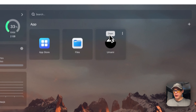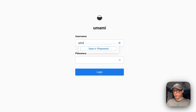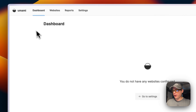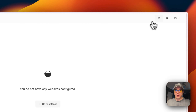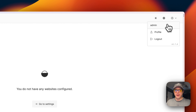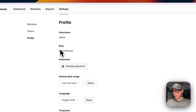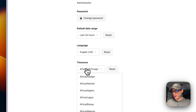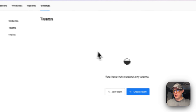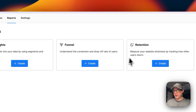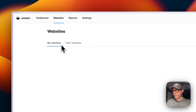Now I'll set up the UI. I'll click Open, enter the default username 'admin' and password 'umami', then log in. The dashboard shows Websites, Reports, and Settings. You can switch the theme between light and dark and change the language. In your profile you can see your username and role, change your password, set the default date range, adjust the language, time zone, and theme. You can also see your teams, all your websites, and your reports.